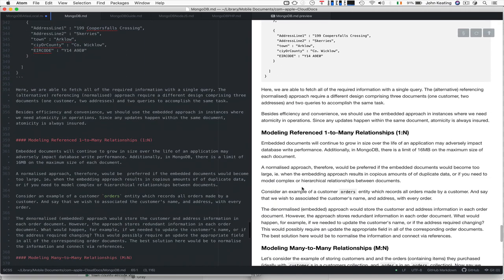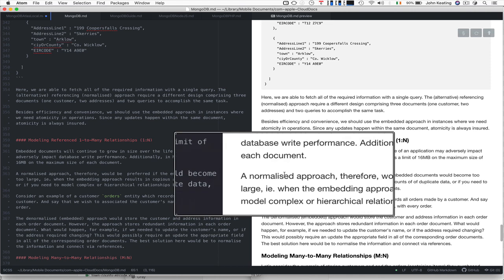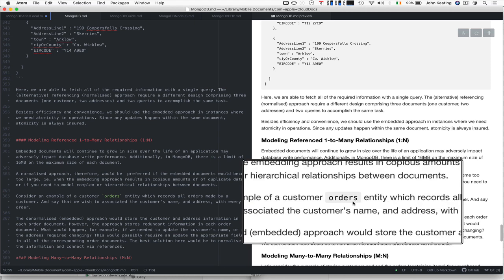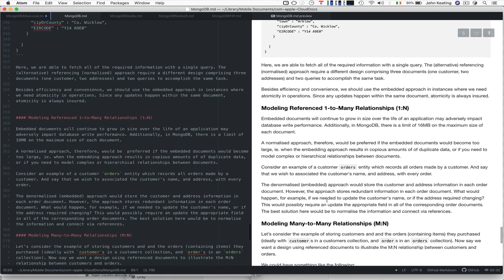Now let's look at modeling one-to-many relationships. Embedded documents continue to grow in size over the life of the application and may adversely impact database write performance. There's a limit of 16 megabytes on the maximum size of each document, so a normalized approach would be preferred if the embedded documents would become too large—when the embedding approach results in copious amounts of duplicate data or if you need to model complex or hierarchical relationships.